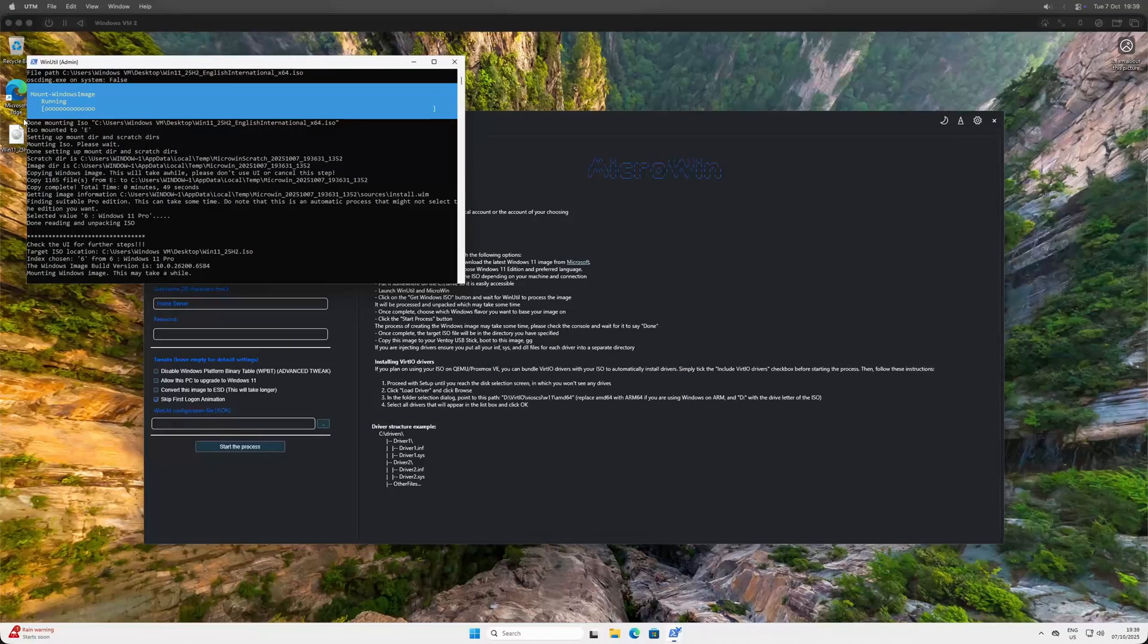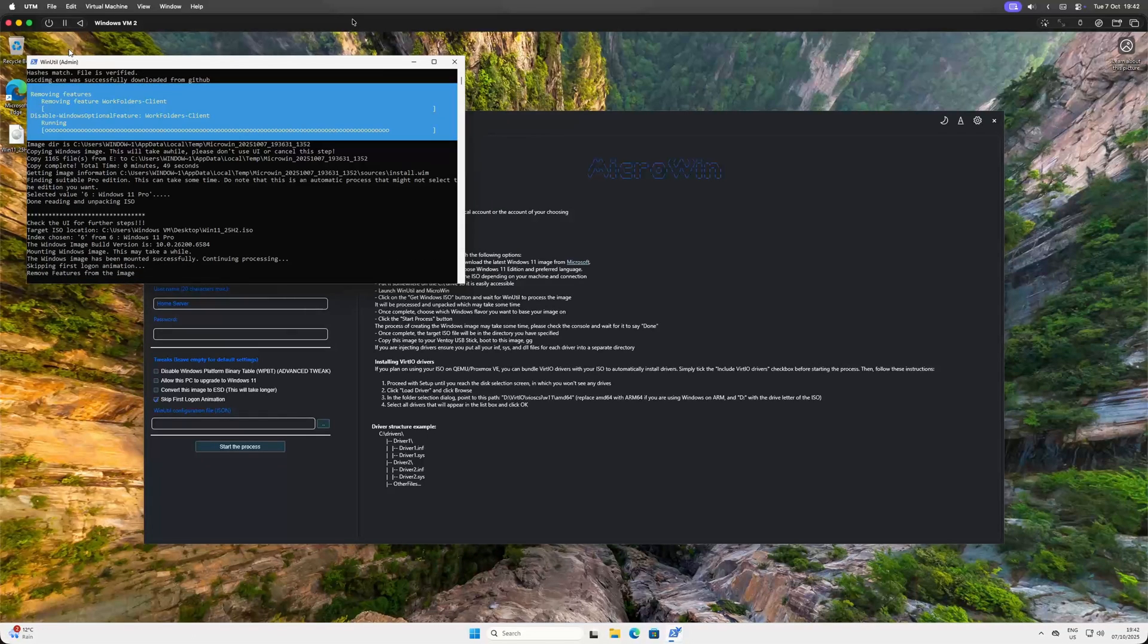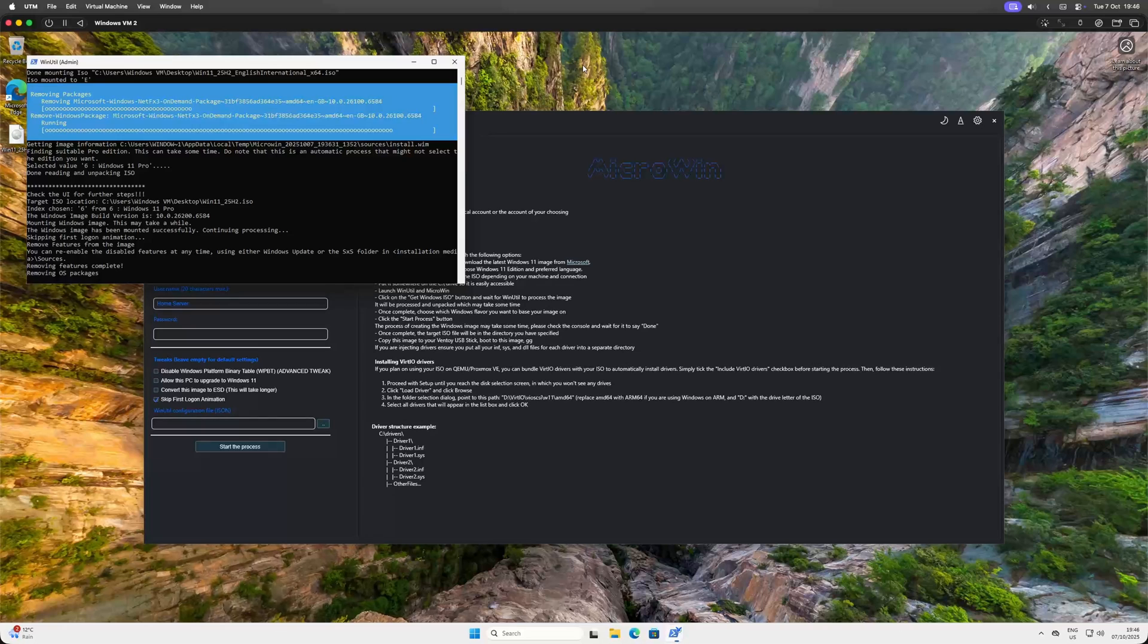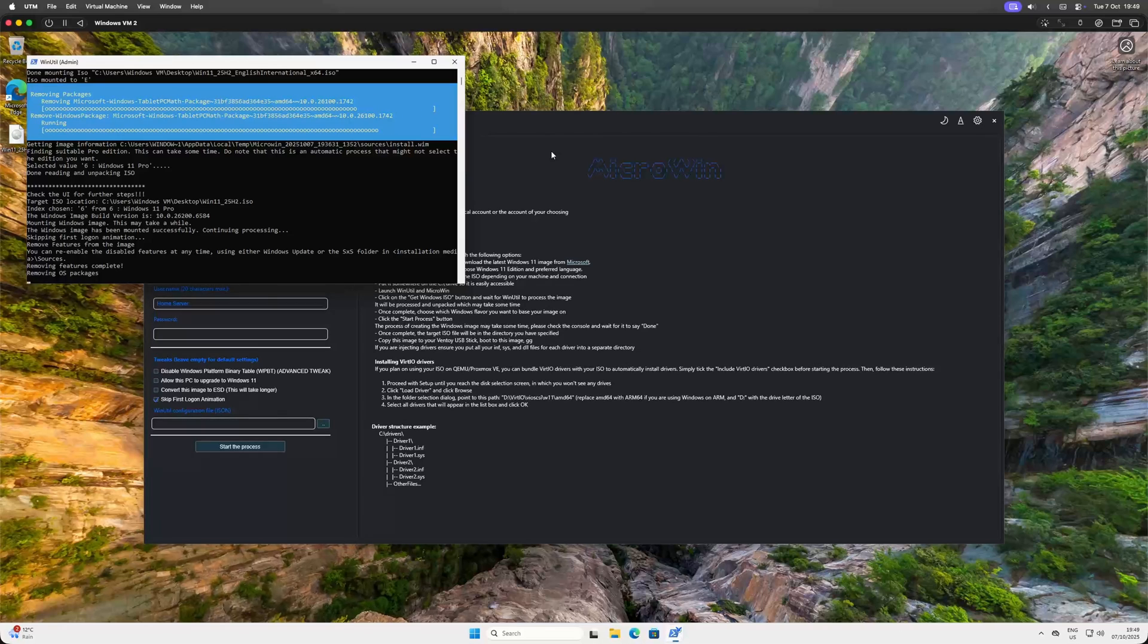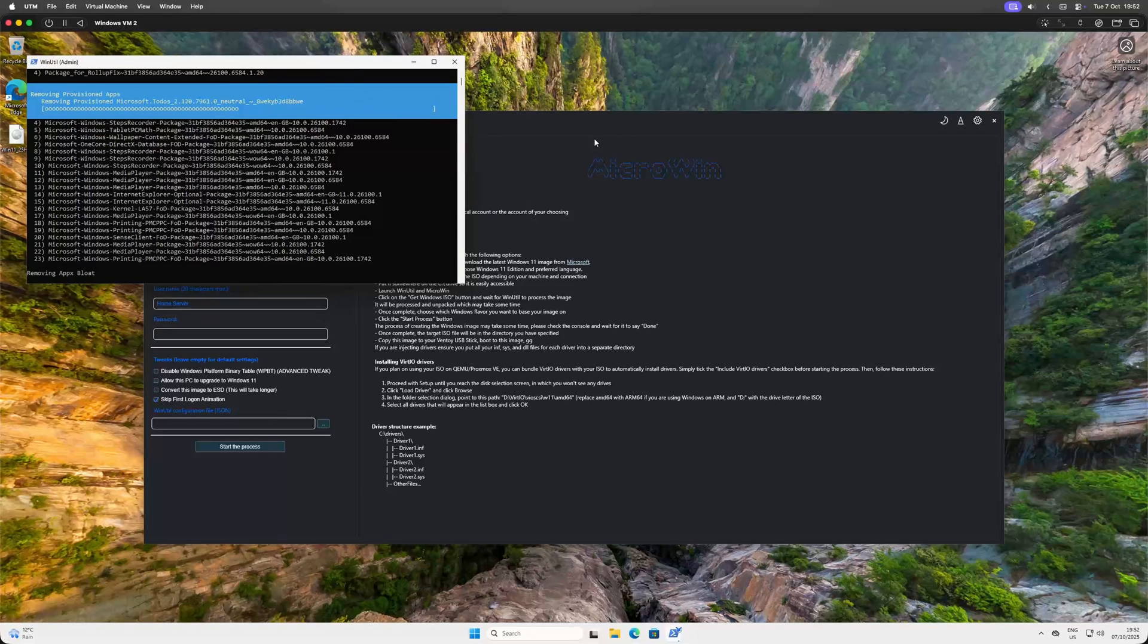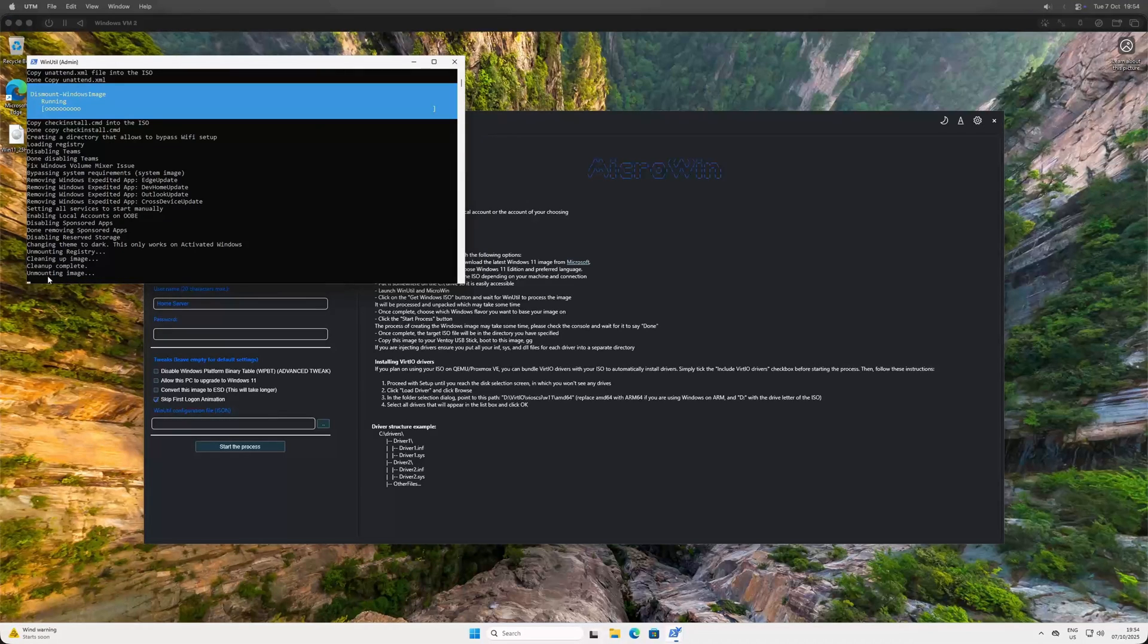Now we wait again. On a powerful machine, this might take like 10-15 minutes. On my VM, it was closer to 30. If you're curious, you can watch the PowerShell window. You'll see it surgically removing unnecessary features, OS packages and all that app bloatware like Spotify, WhatsApp and the rest of the usual suspects.